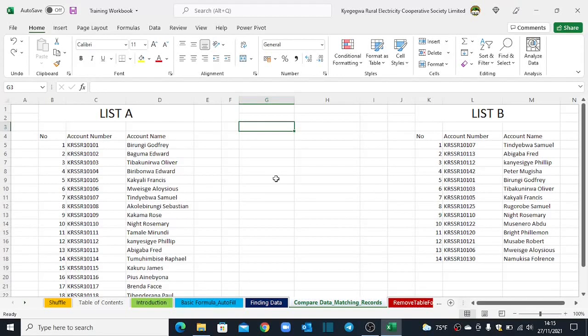Welcome back. So let's continue with our second example on comparing data in Excel to find matching records. And in this example, we shall be using one of the most powerful tools in Excel called the Power Query.